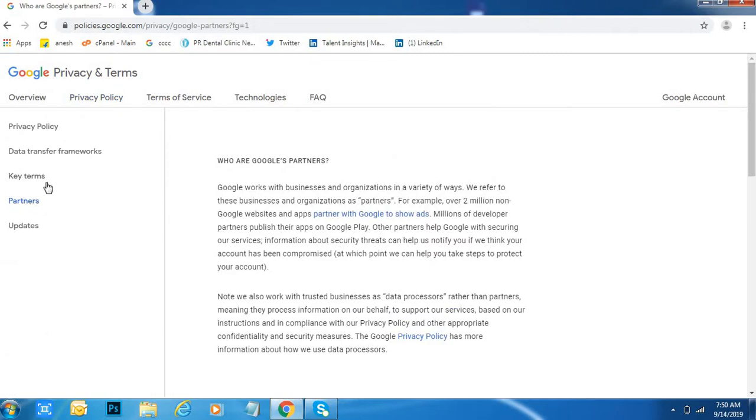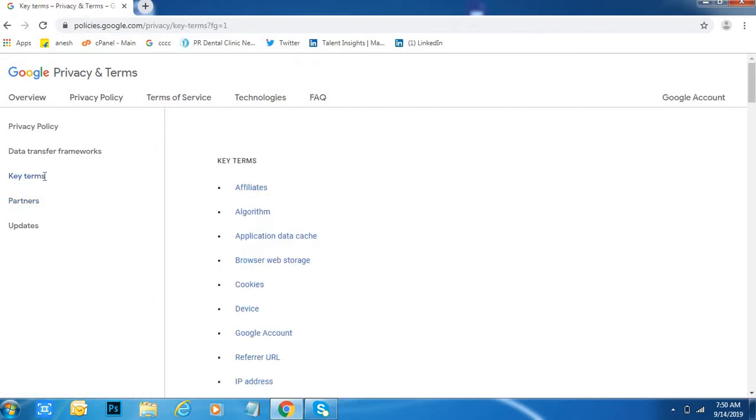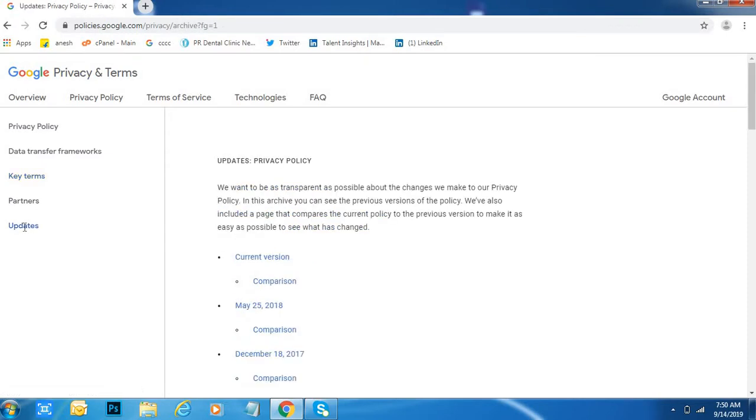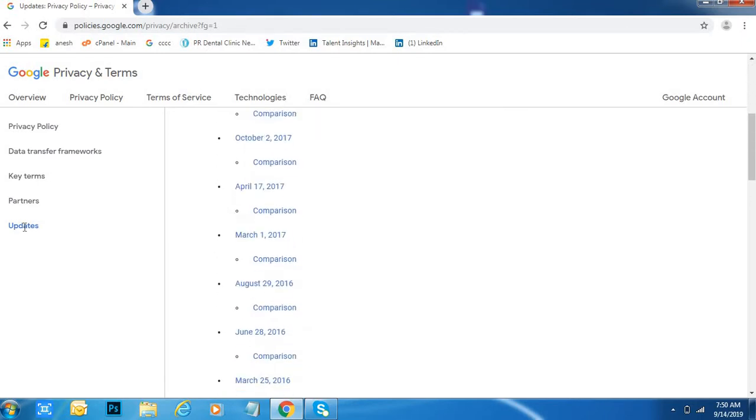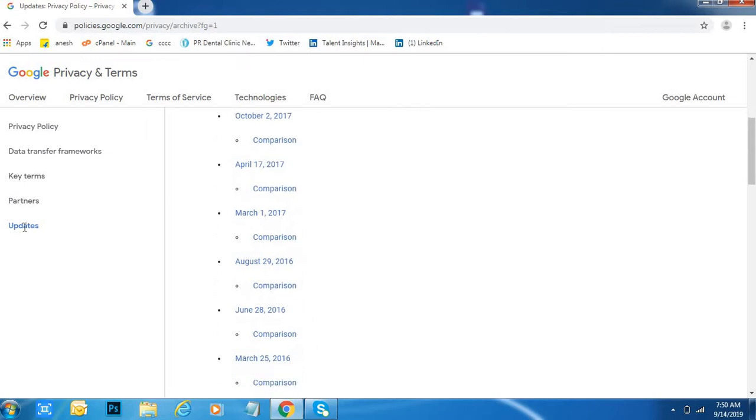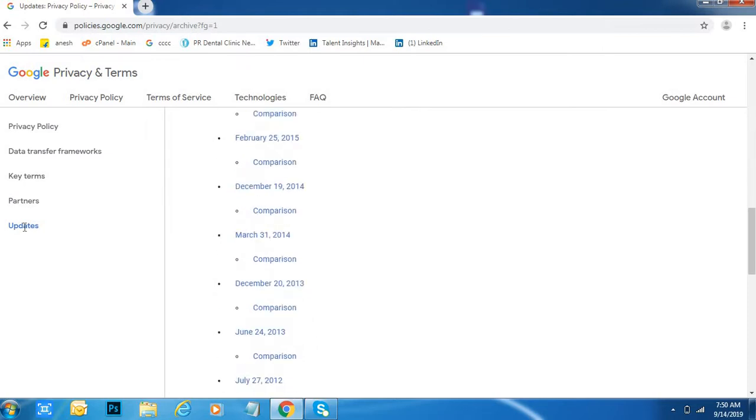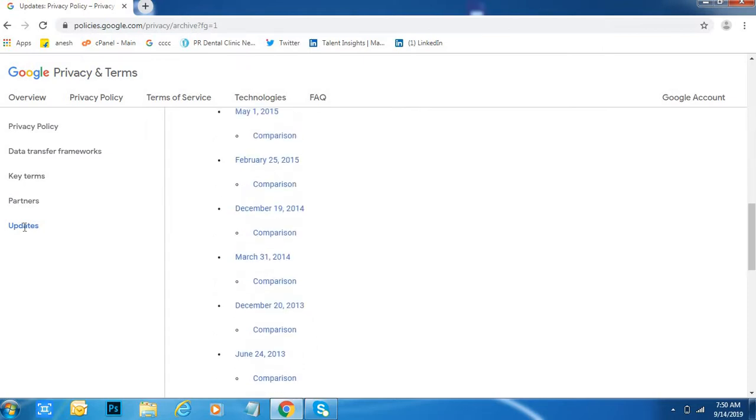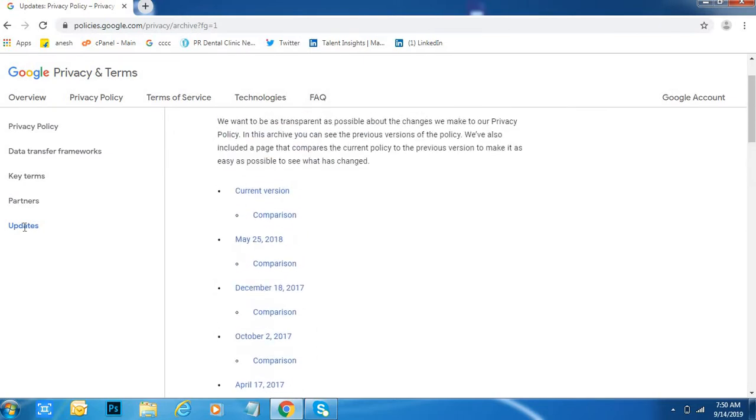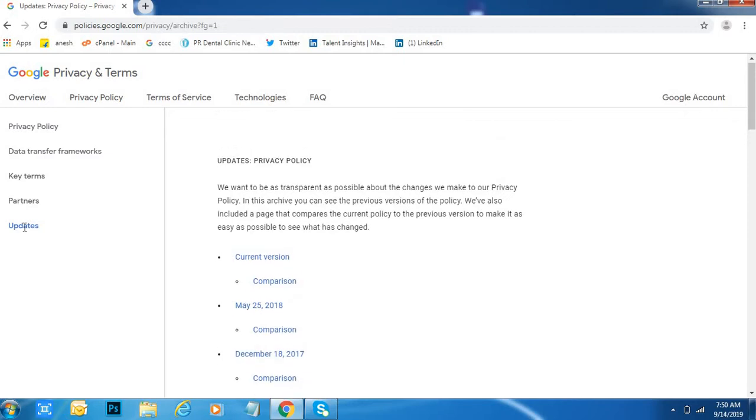Google key terms: what kind of key terms are there in Google? Updates: what are the updates in the privacy policy in Google? Recent updates, everything will come under this section like this, friends.